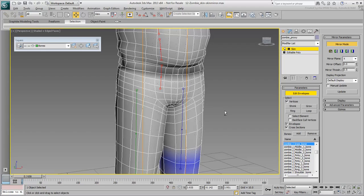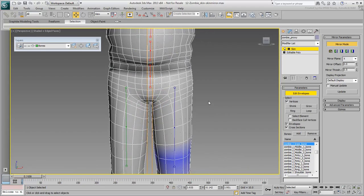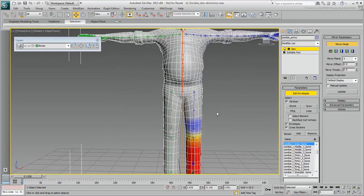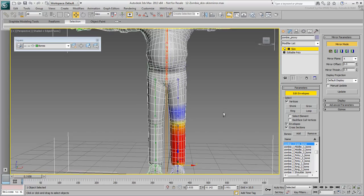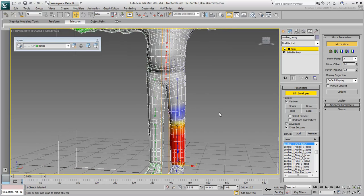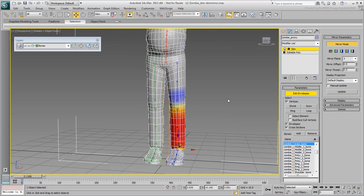By default, the mirror plane goes through the object's pivot point. This is again an indication of how important the initial setup of the mesh was, as seen at the very beginning of this tutorial.